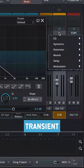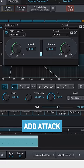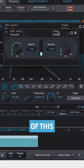Add a transient plugin before the EQ to add attack and better control the sustain of this channel.